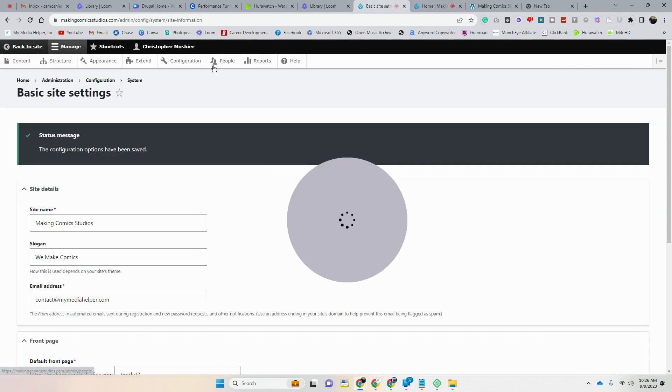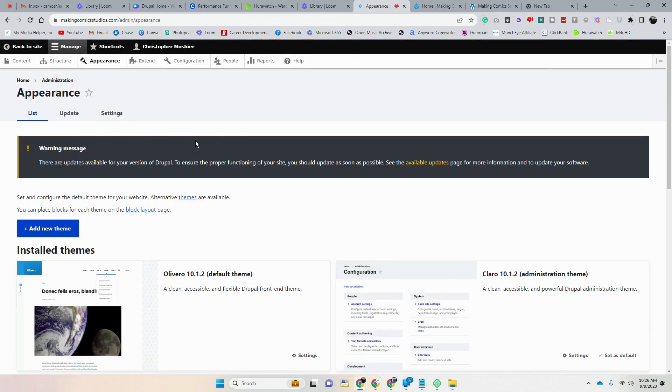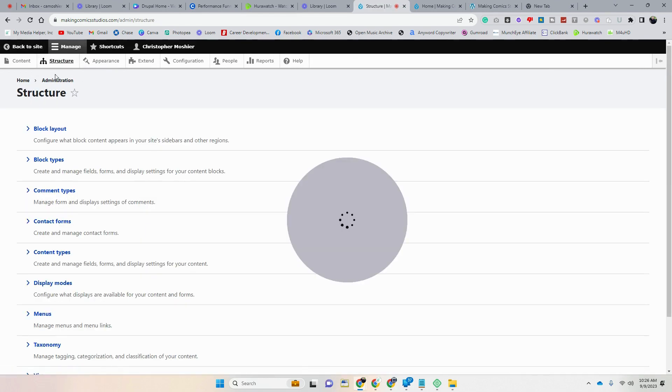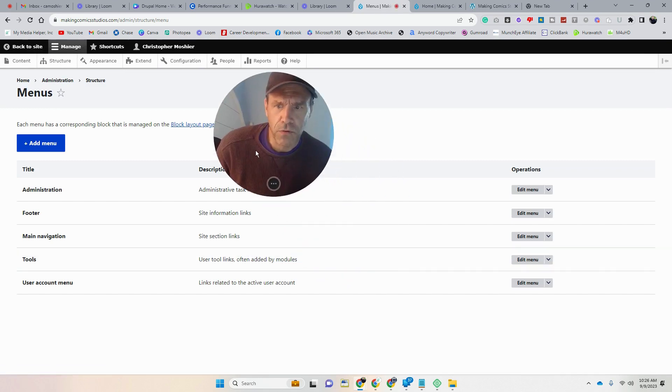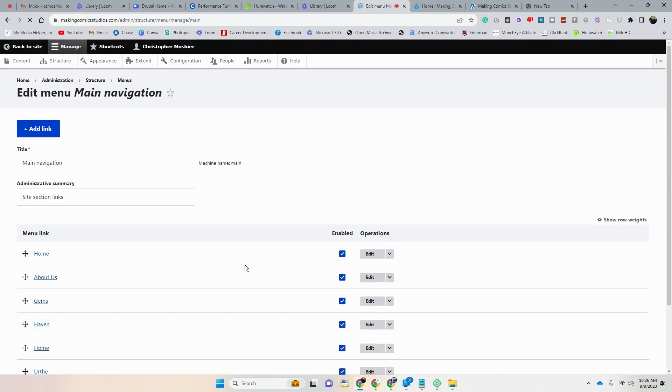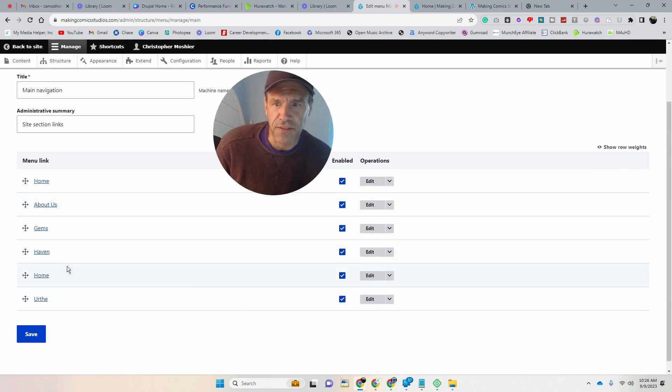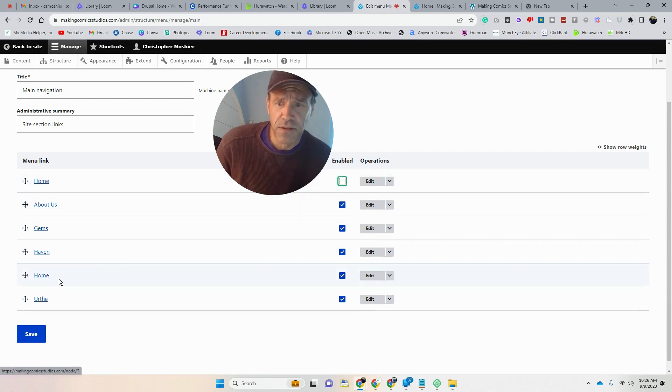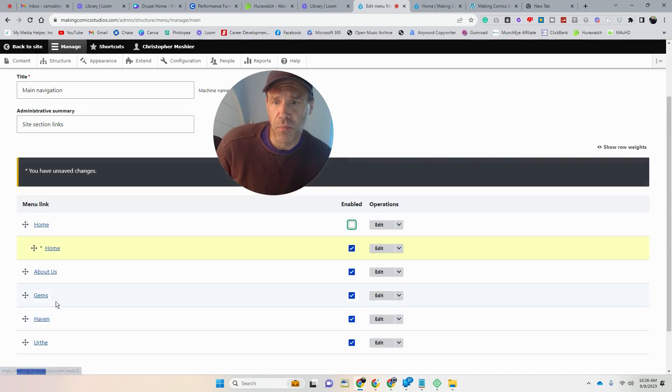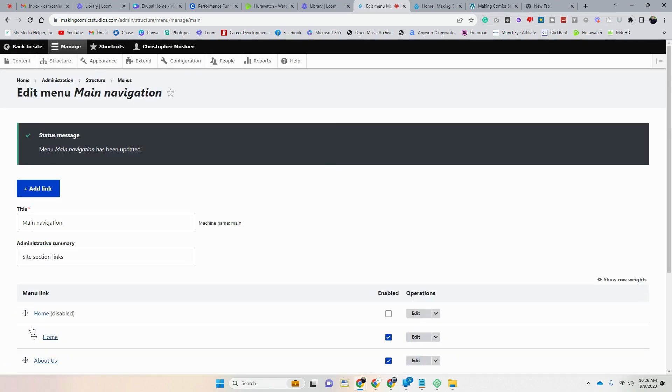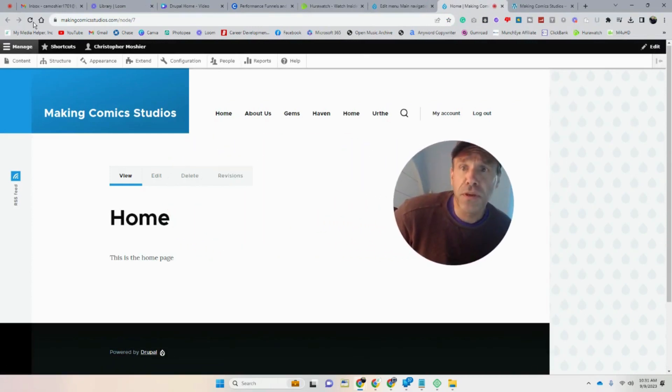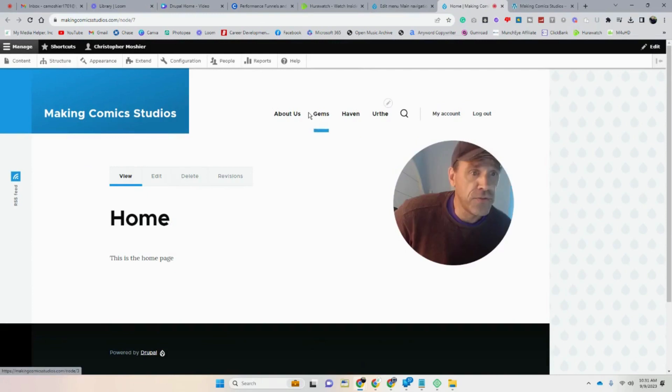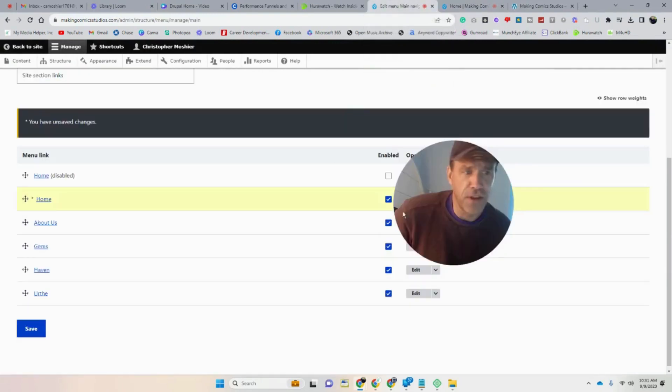So basically what you do, you want to go to appearance, not appearance, sorry, structure. We want to get to menus is what I'm trying to get to. We want to get to the main menu, edit main menu. And then this is where you can delete out that other home page or unenable it. Then I'll move our new home page up and I'll save. So if we come over here and we're back to the page, we will refresh. And then as you see, that home page is not there.